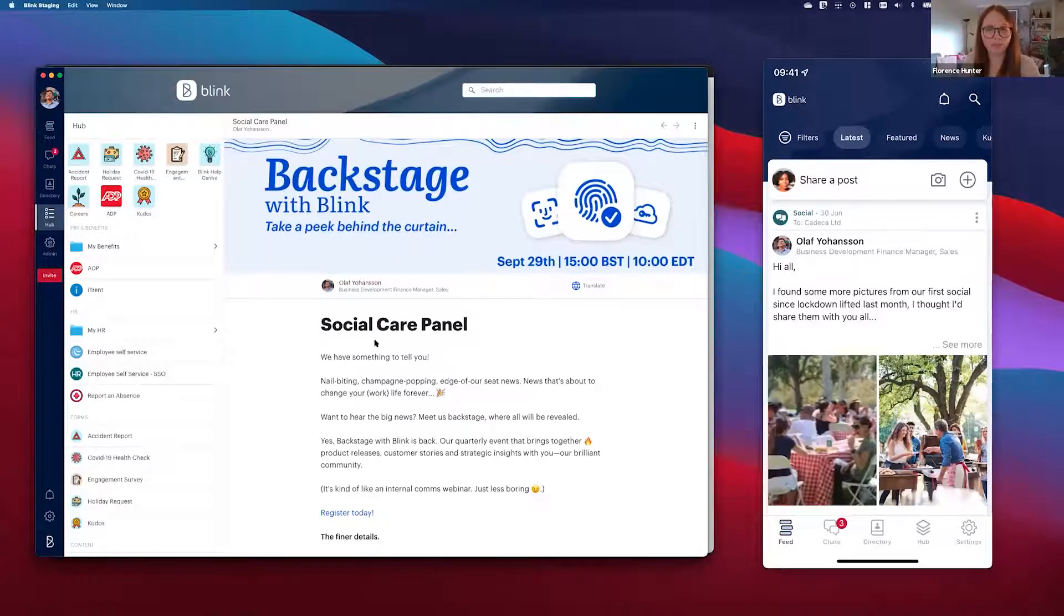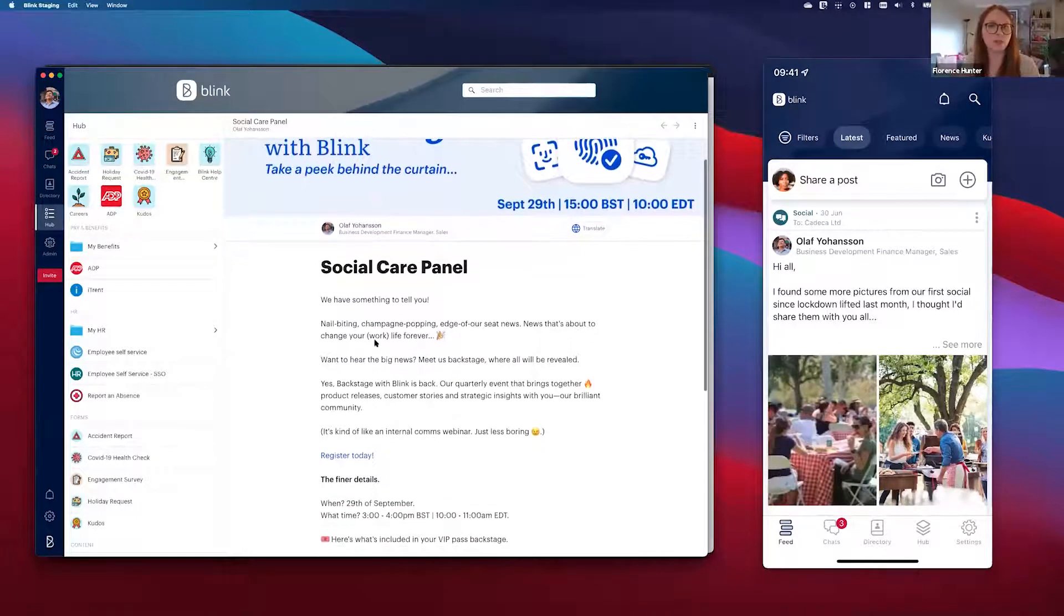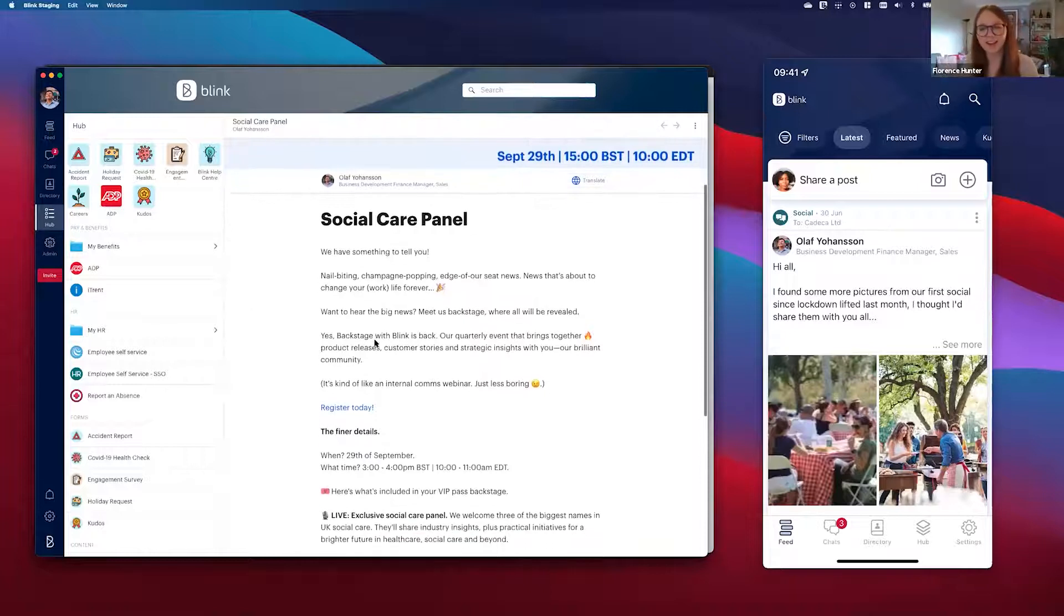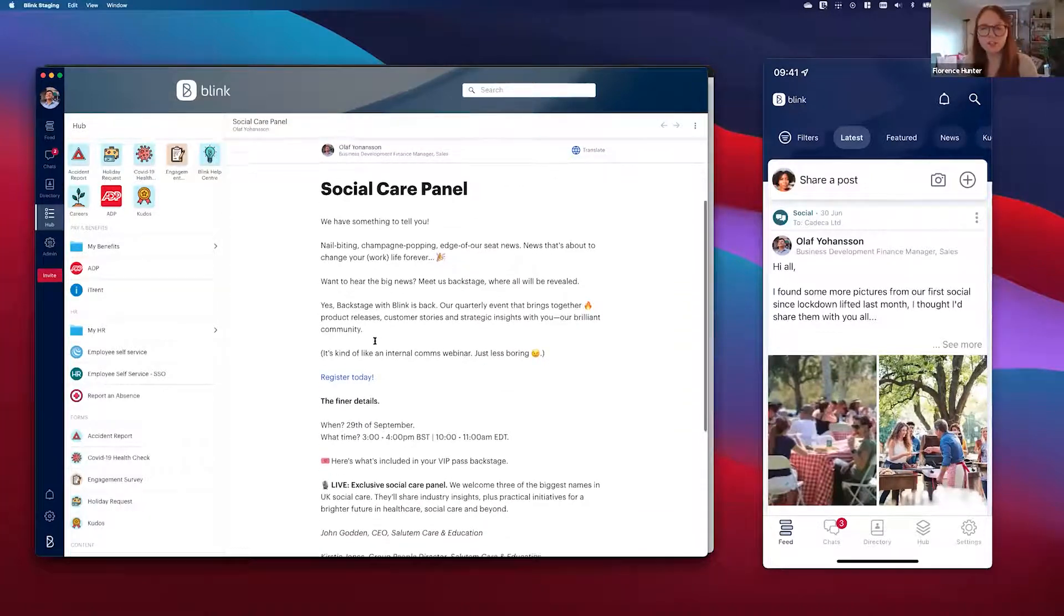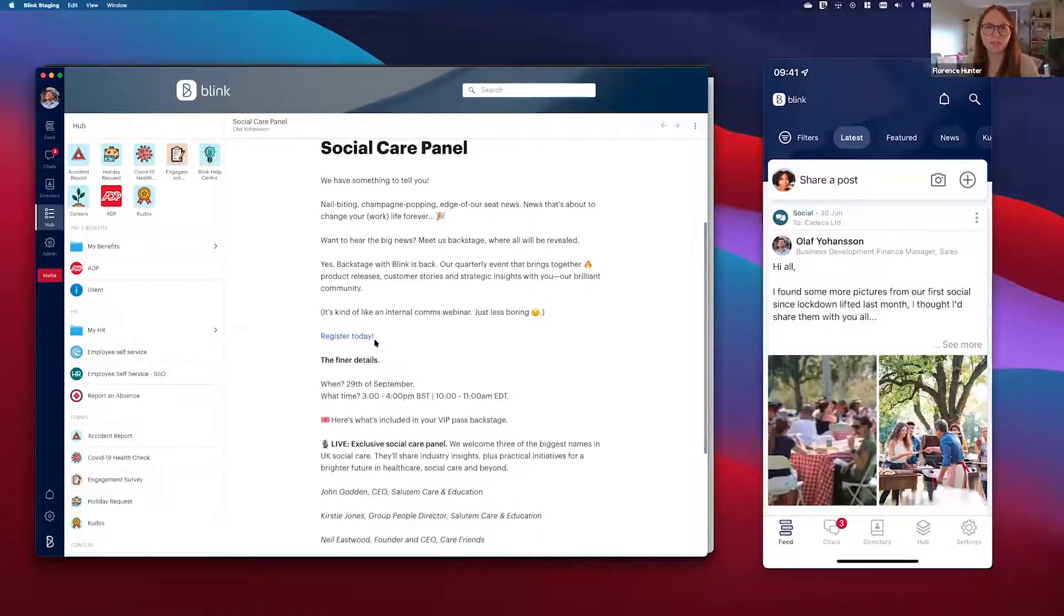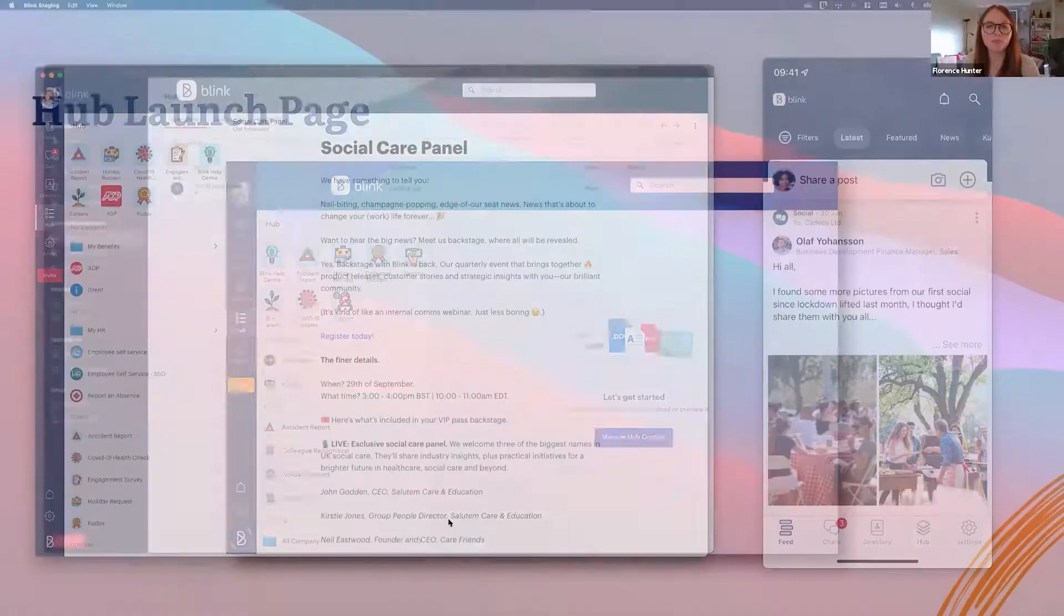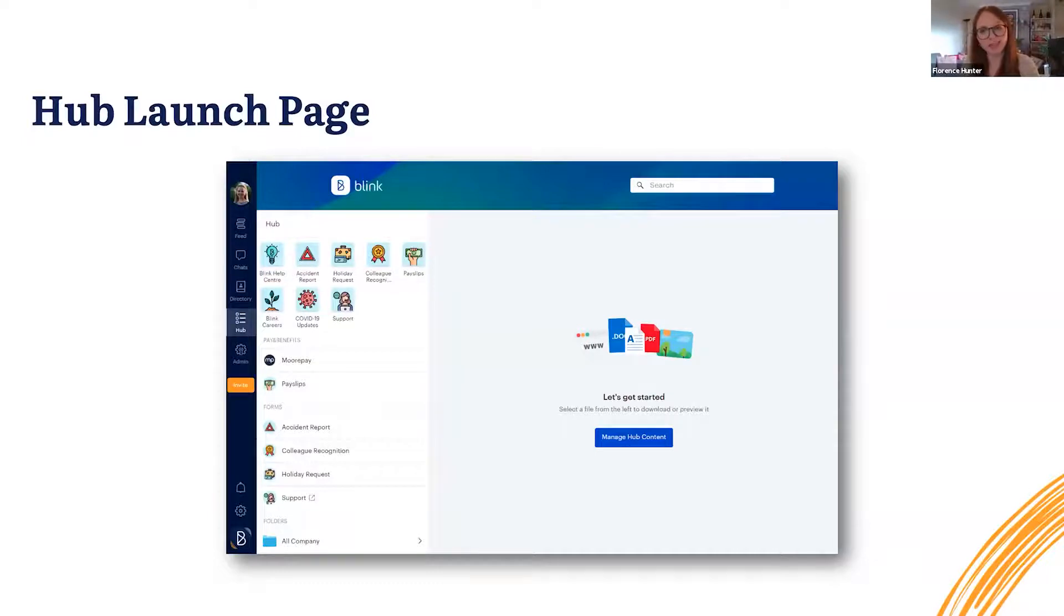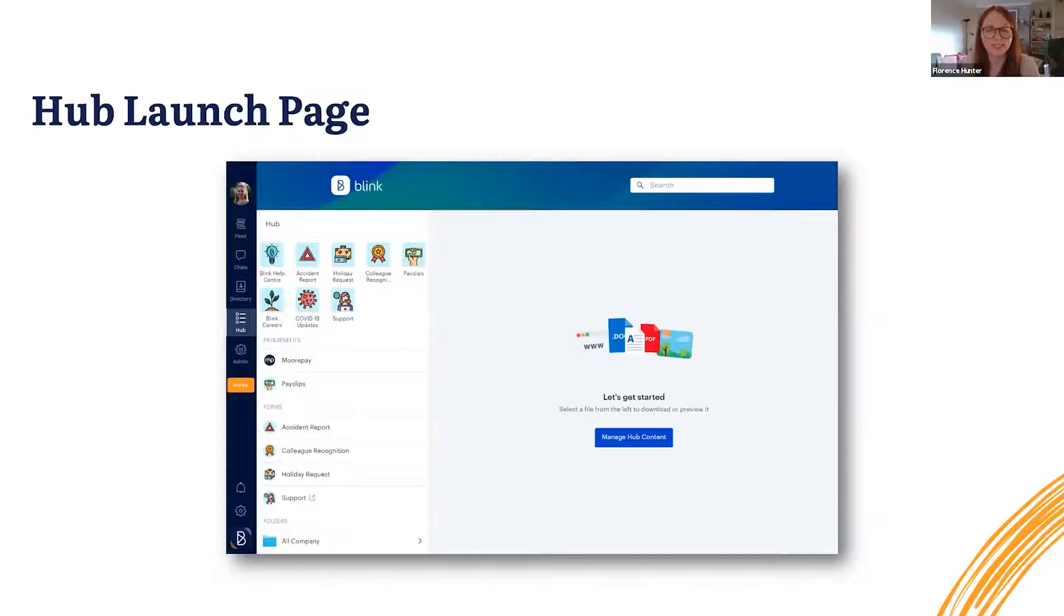So you can use this for all kinds of things, whether it be company events, company news, celebrations, and whatever you'd like it to be, and you can change it whenever you need to. Now the most exciting thing about user status and the Hub launch page is that they have already been launched to all of you. They're already working in Blink today and you're more than welcome to start using them whenever you'd like to. Now I'm going to hand over back to Gavin who's going to tell you more about Blink Identity.